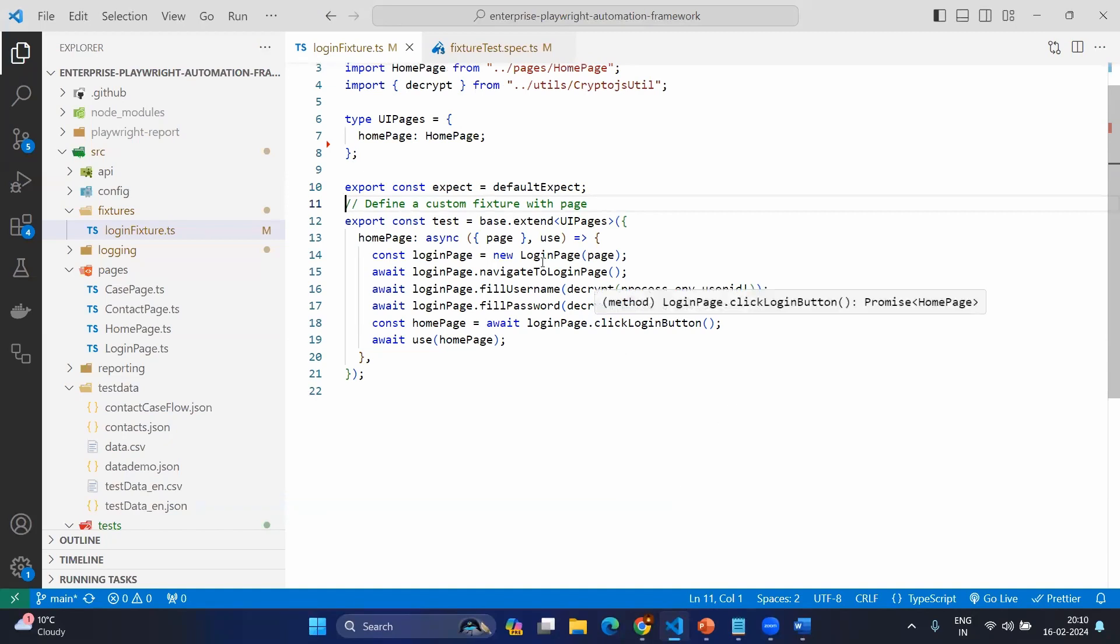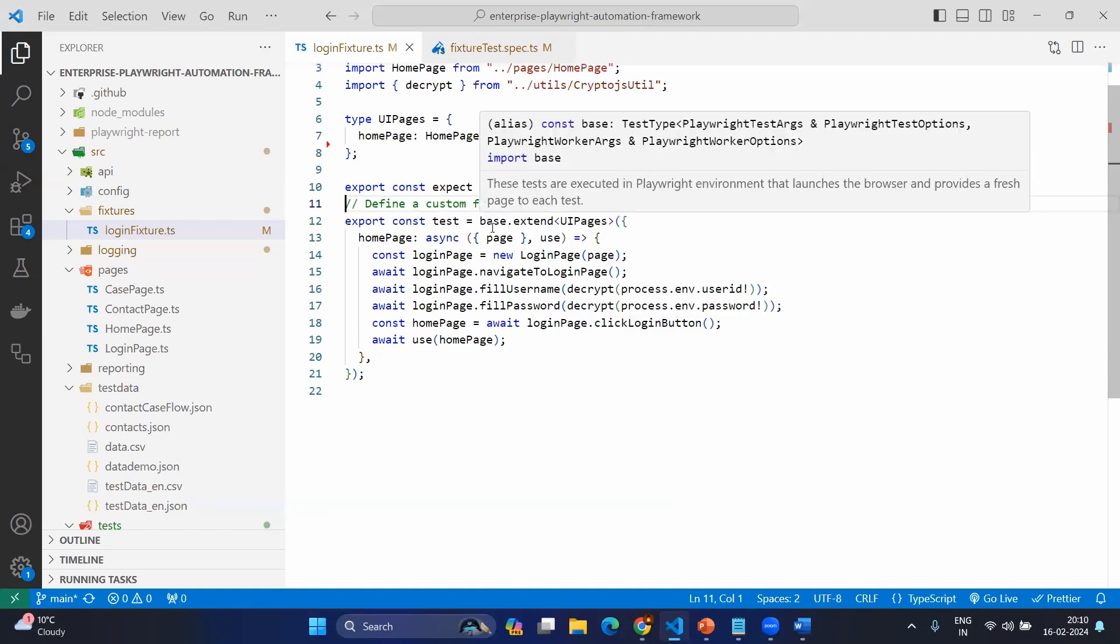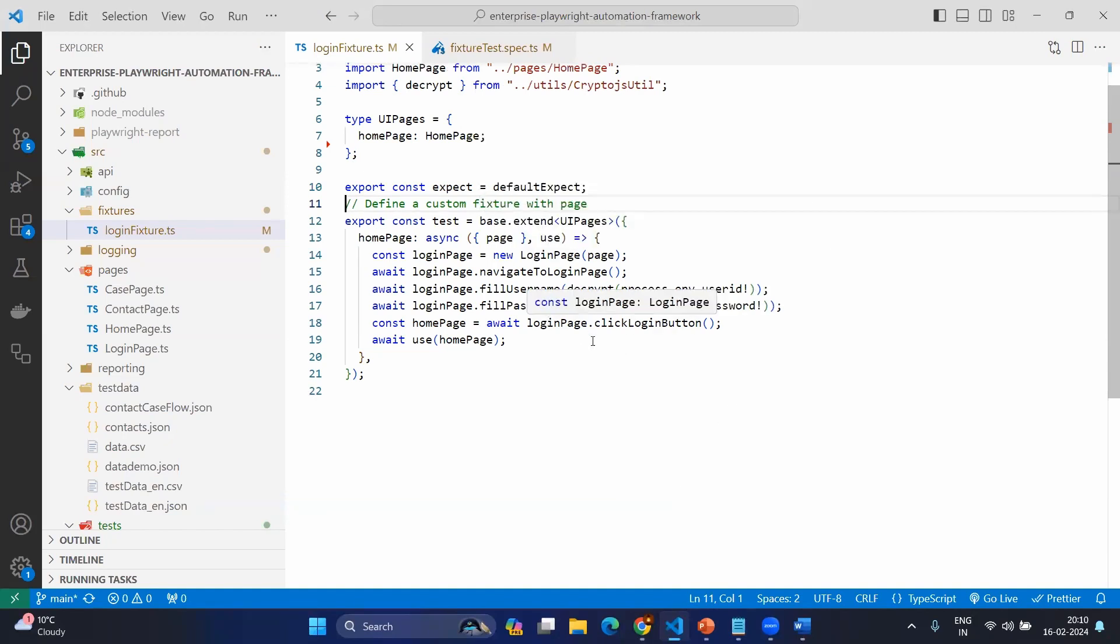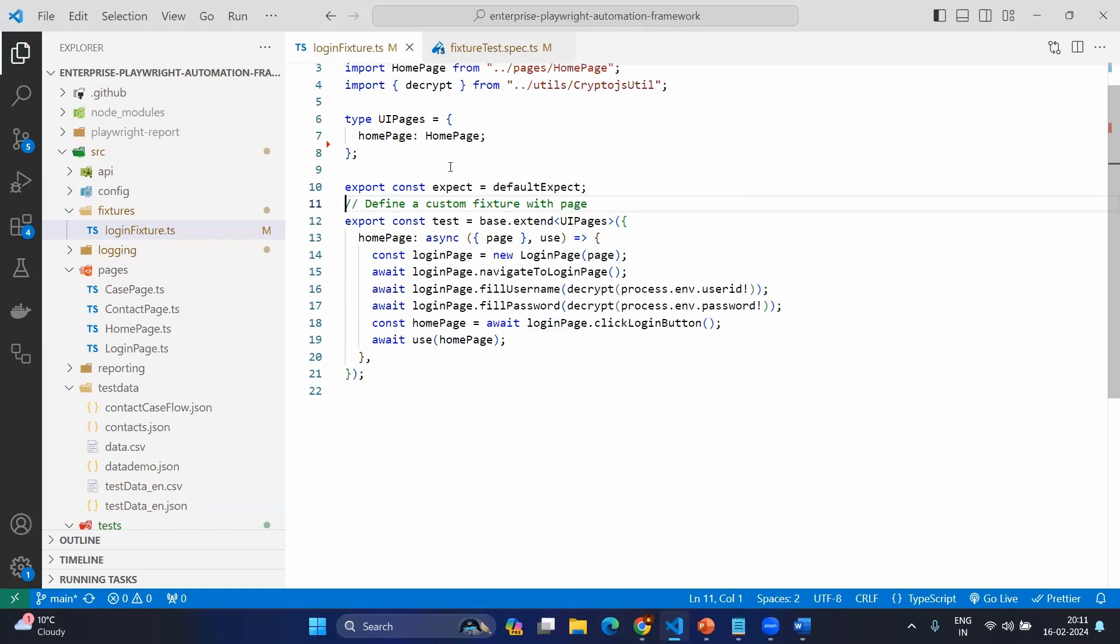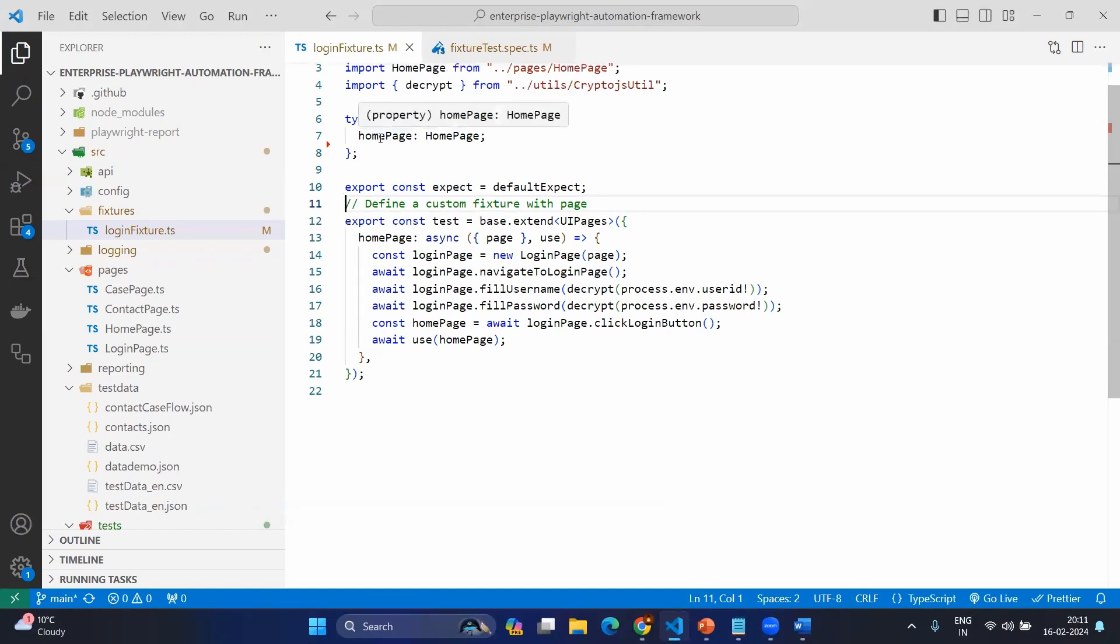First of all, I am extending the existing base. That means the existing test object and I am mentioning the UI pages, which means that I will be using any one of the object inside that. Now, here I have mentioned only one row, which means that I am going to use only one variable called home page or property. And this will be type of home page that we created already the page object.